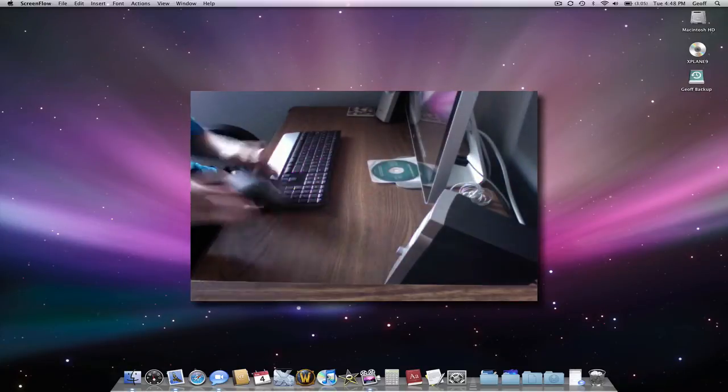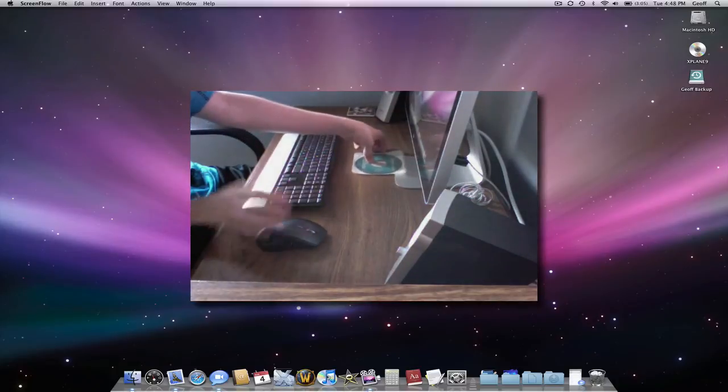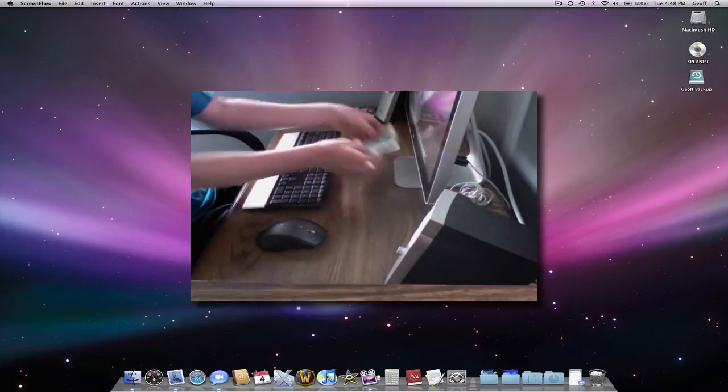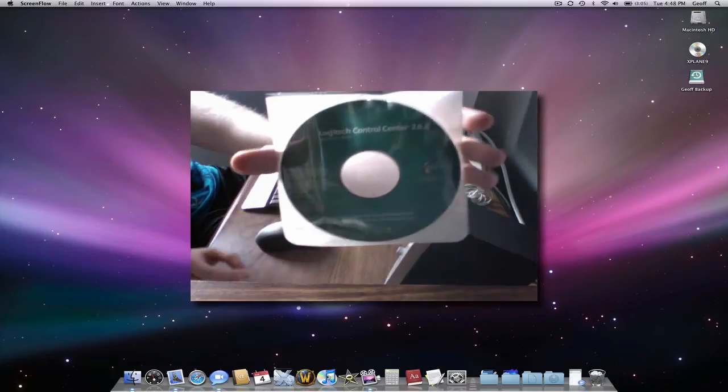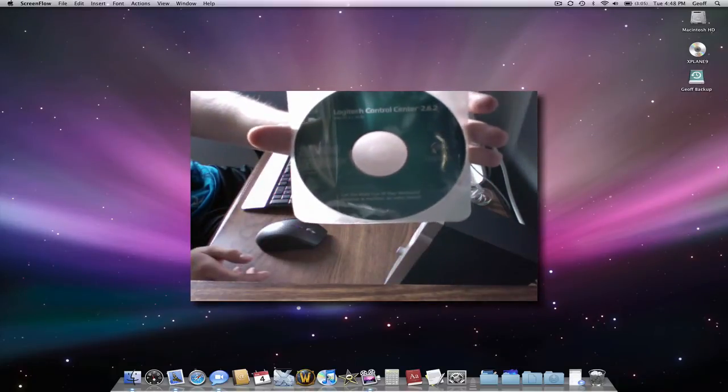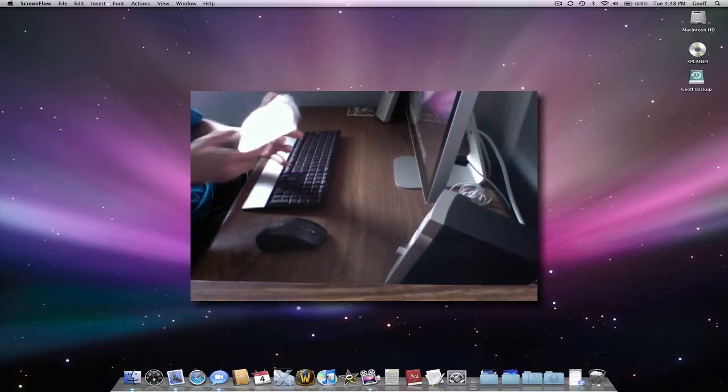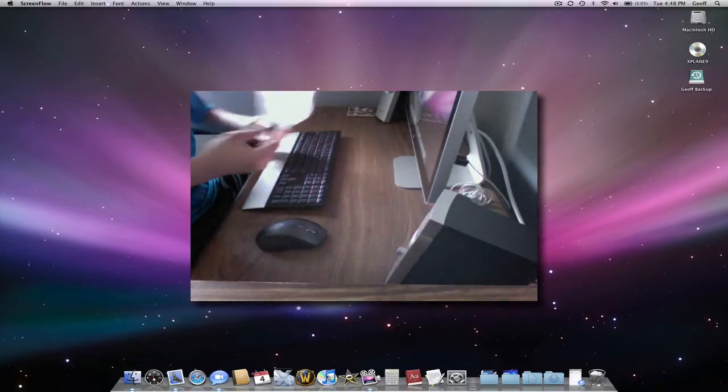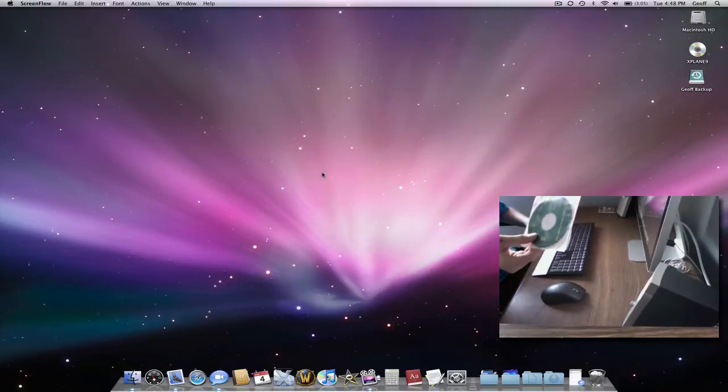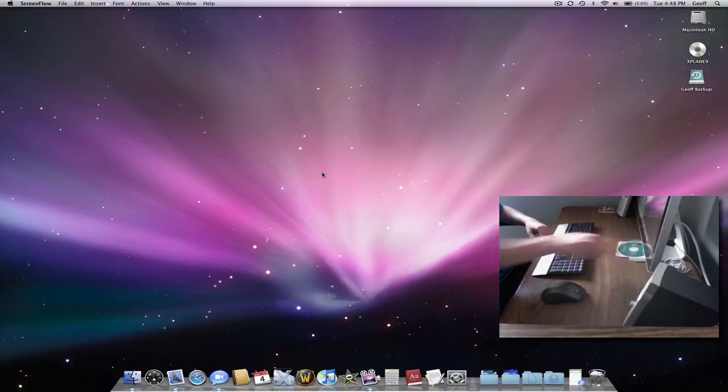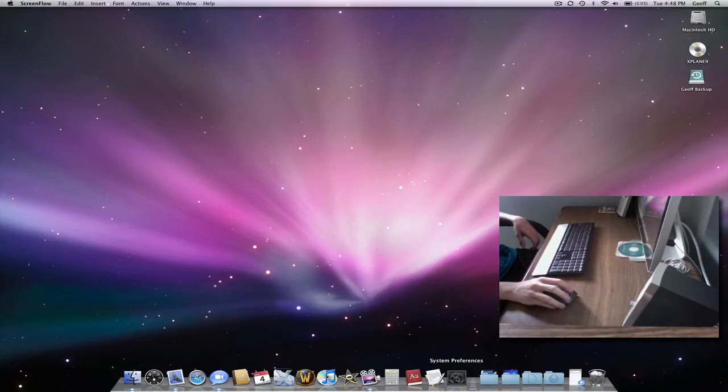To do this, you just need your Logitech Control Center CD that comes with almost any Logitech device. So you want to install this on your Mac, and then when it installs, it installs into System Preferences.